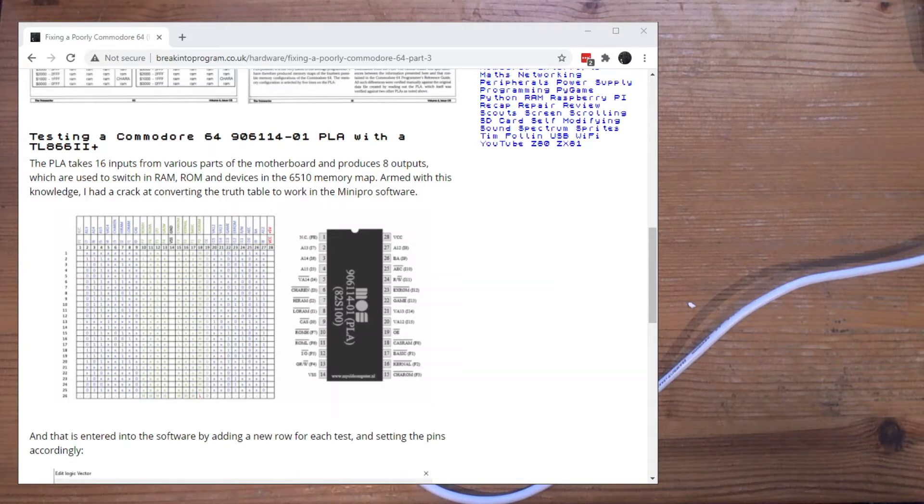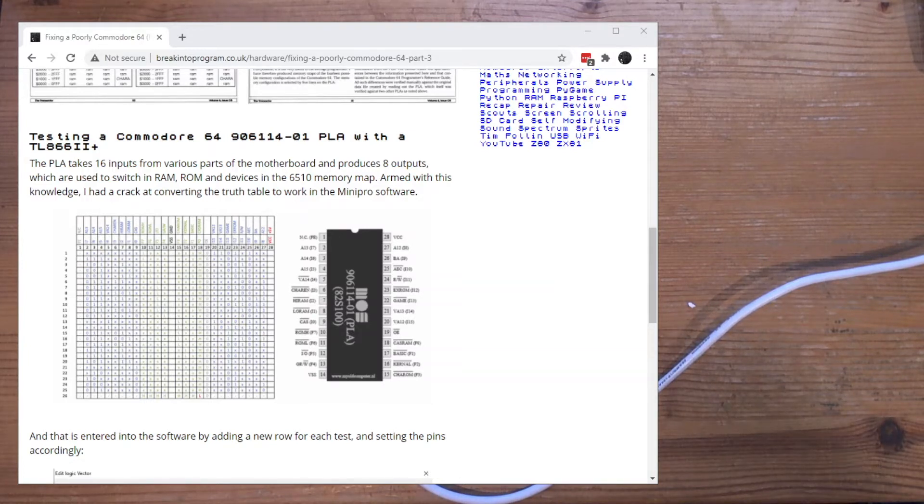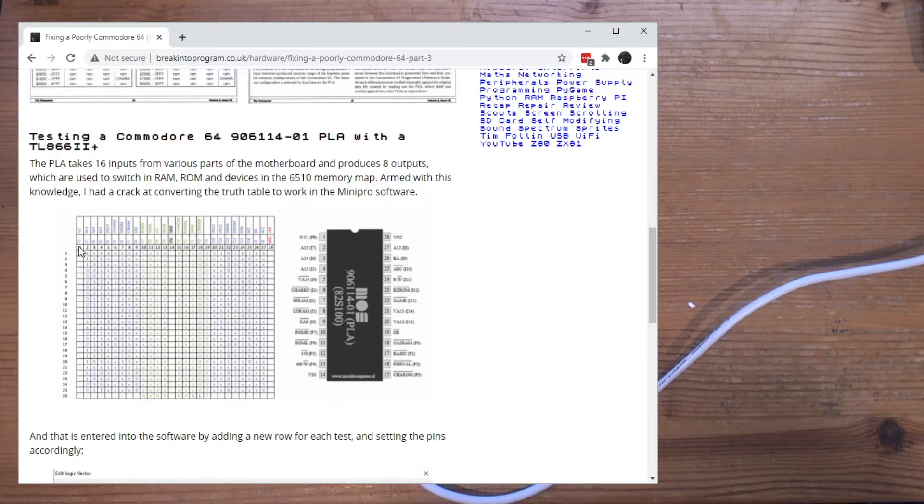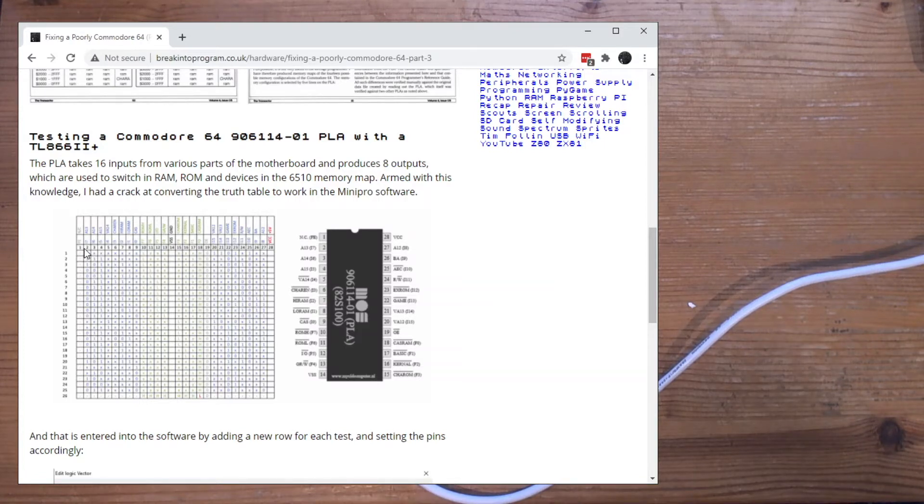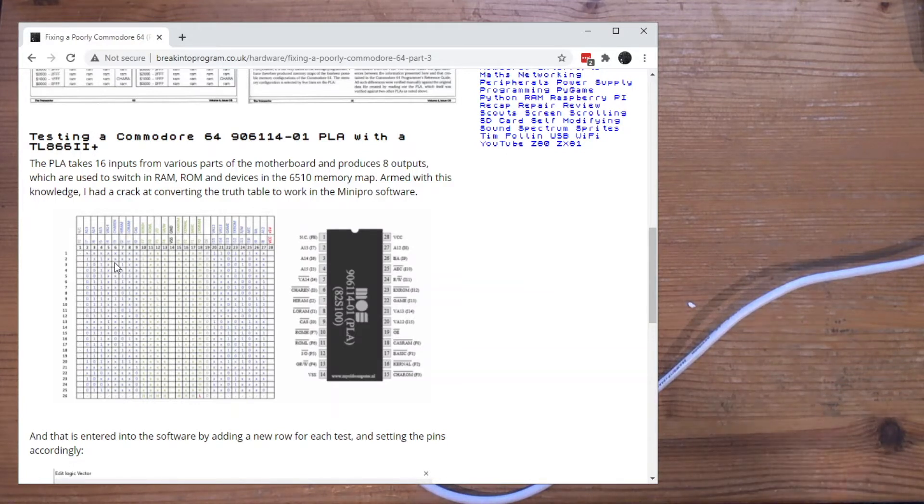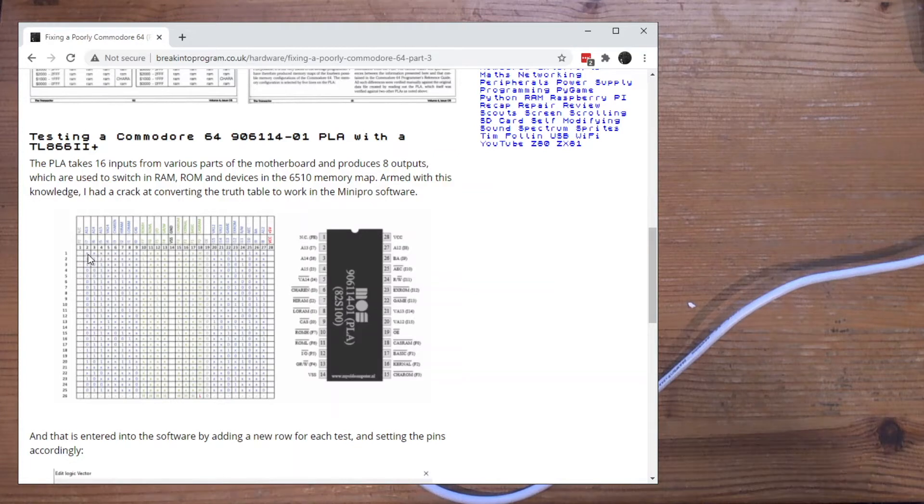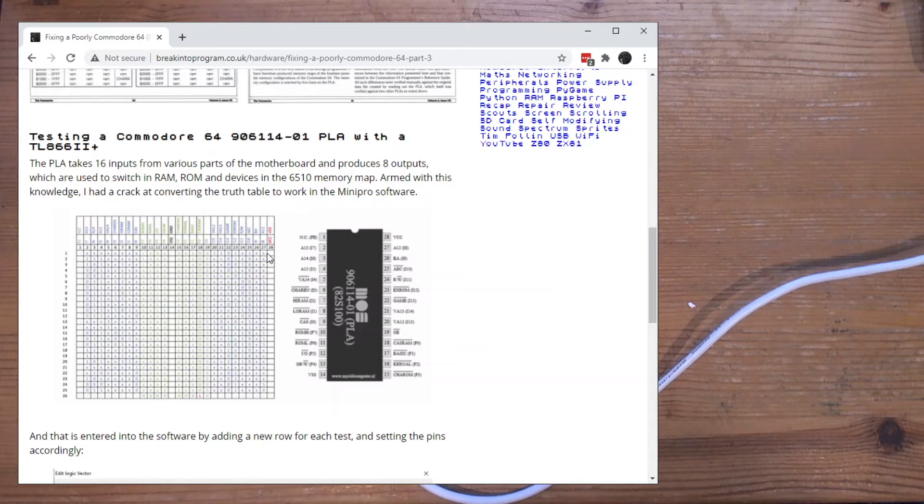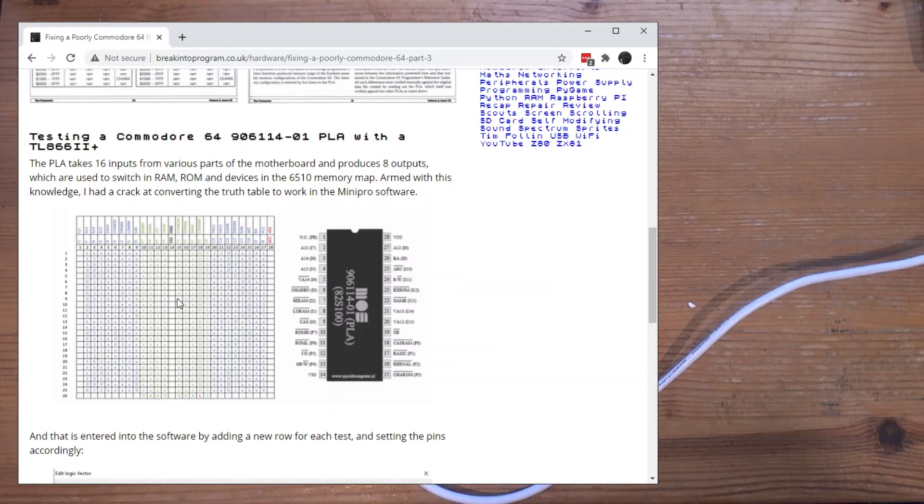The first thing I did was get a diagram of the pinout of the PLA, which we've got here. And also I inputted the truth table into an Excel spreadsheet. I kind of rotated it 90 degrees to make it a little bit easier, because the way the Mini Pro software works is you enter each state as a row, not a column. So a little bit of rejigging of the truth table here.